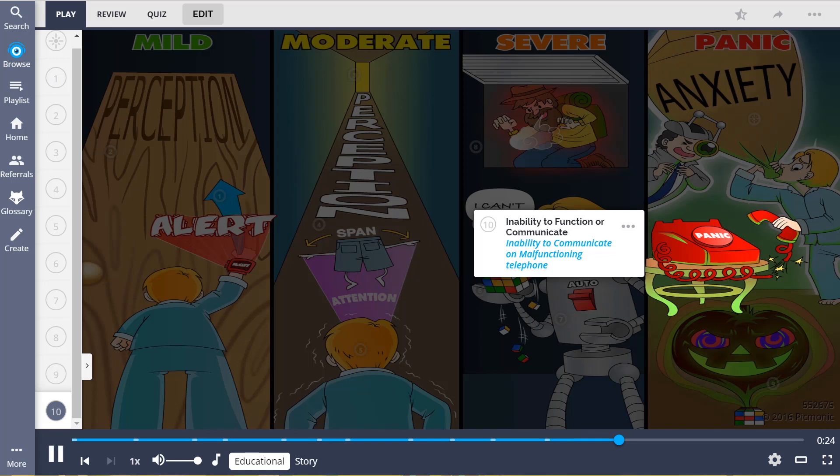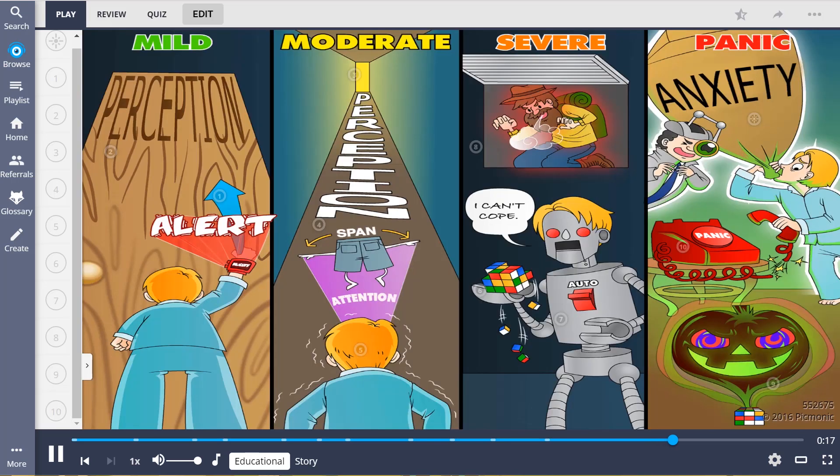So let's review. Anxiety assessment can be categorized into four levels. Mild anxiety includes increased alertness and heightened perception. Moderate anxiety involves a narrowed perception, short attention span, and shaking.